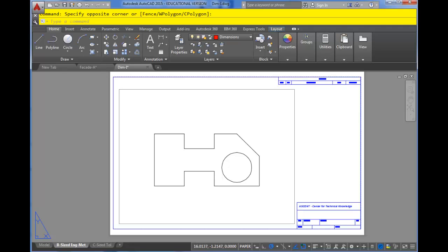In this video I'm going to demonstrate the idea of associative dimensioning in AutoCAD. Associative dimensioning just basically says that the dimensions are associated to the object, so if the object changes, the dimension will change as well.